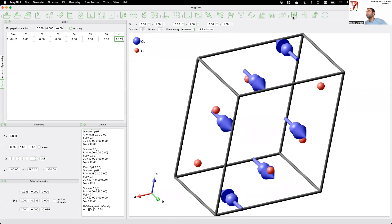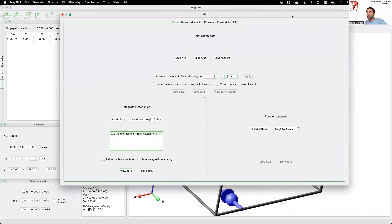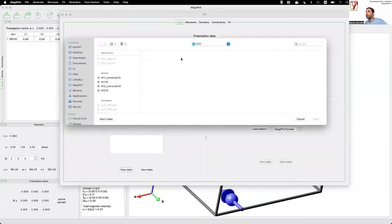Let's see how the known magnetic structure compares to our polarimetry data. Even if you don't fully understand what polarimetry does, you can still refine your data — though it's always better to know what you're doing. You enter the fit window as for any other experiment. I load my polarization data in FLEA format, which is the direct output of the D3 diffractometer, loading the FLEA file for the AF1 phase.